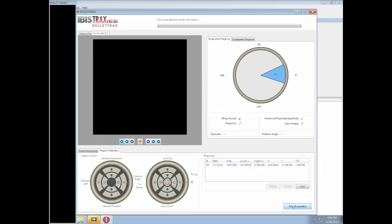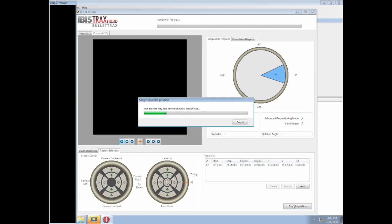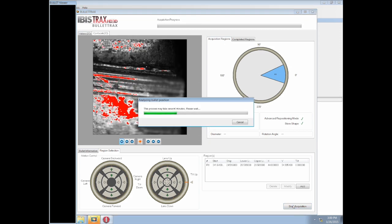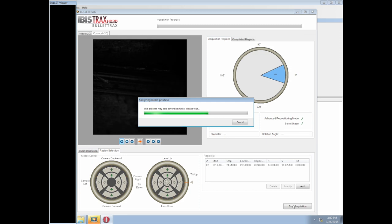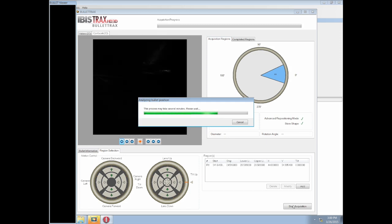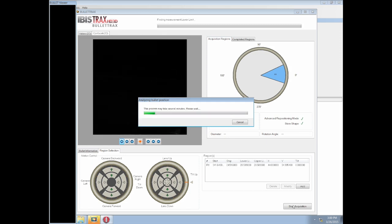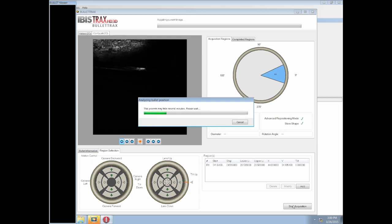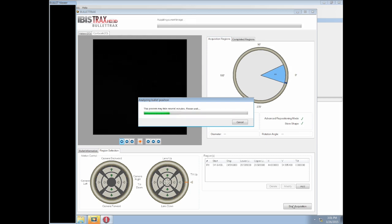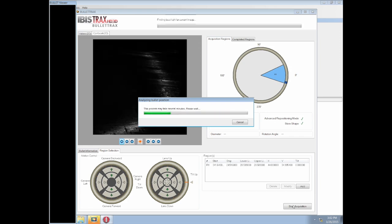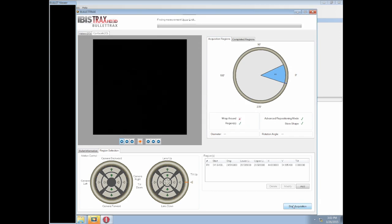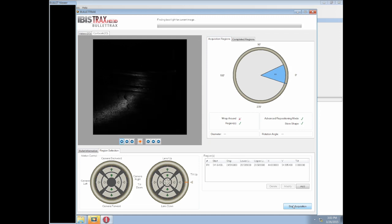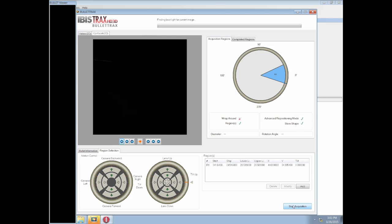Once both positions have been set, the user can begin the acquisition. Once it begins, the system will spend the first few minutes calculating the actual rotation angle to be used, so it knows how much to advance along the damaged surface. With the rotation angle calculated, the true acquisition of the surface can begin.